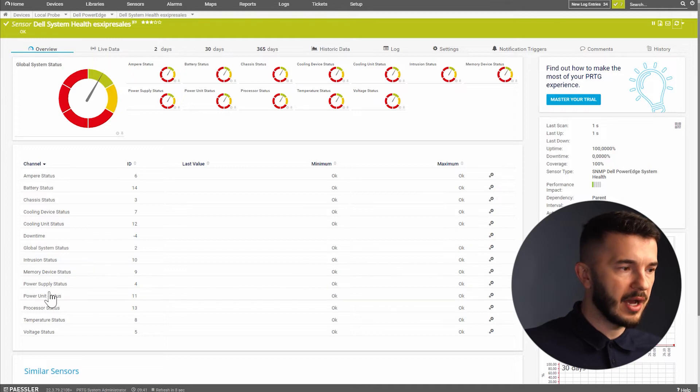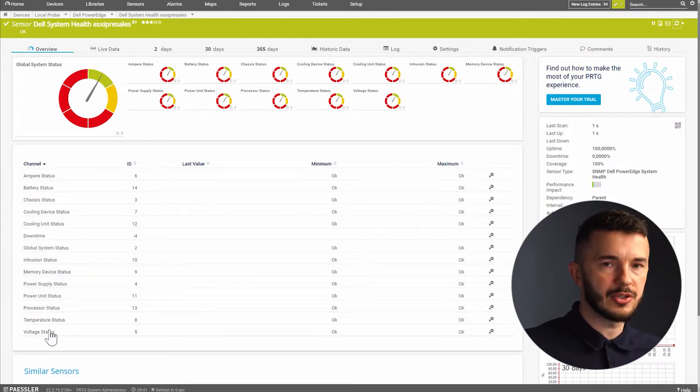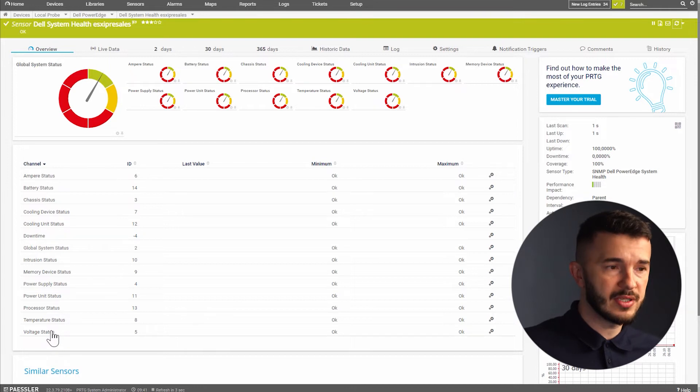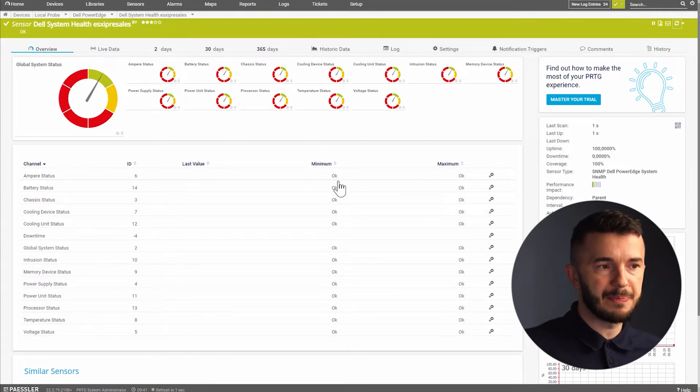power unit, processor, temperature and the voltage. This sensor is in operational state which we can see here. Everything is in OK.